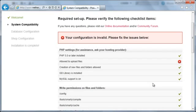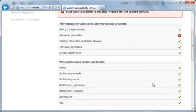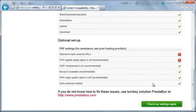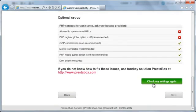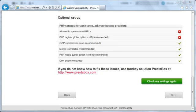After it refreshes, you'll see that the PrestaShop installer has detected that the PHP configuration is invalid. The allowed to upload files item has a red X, and when I scroll down, the allowed to open external URLs and PHP register global option is off items also have red Xs.